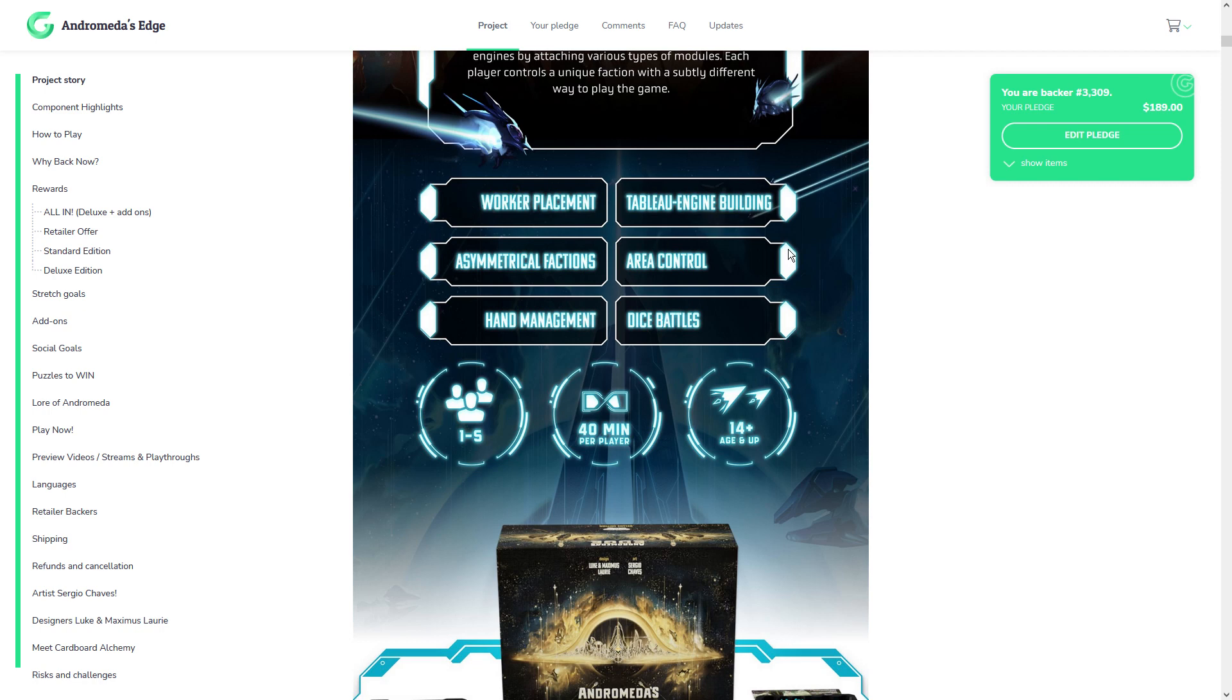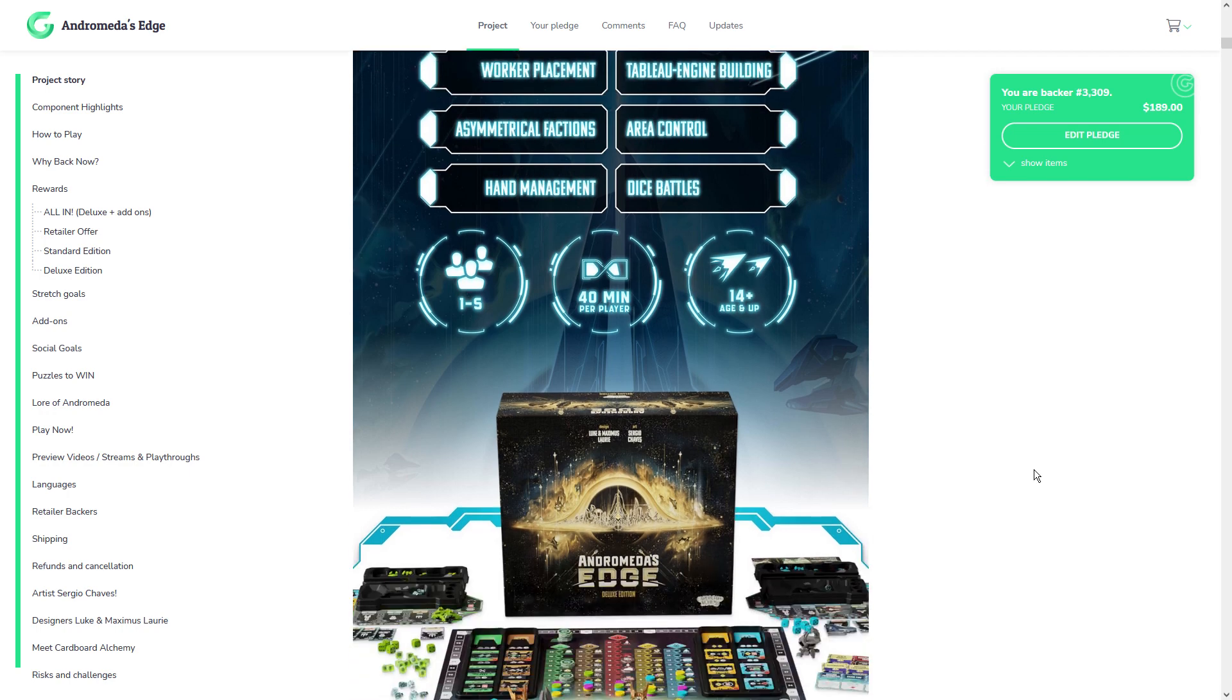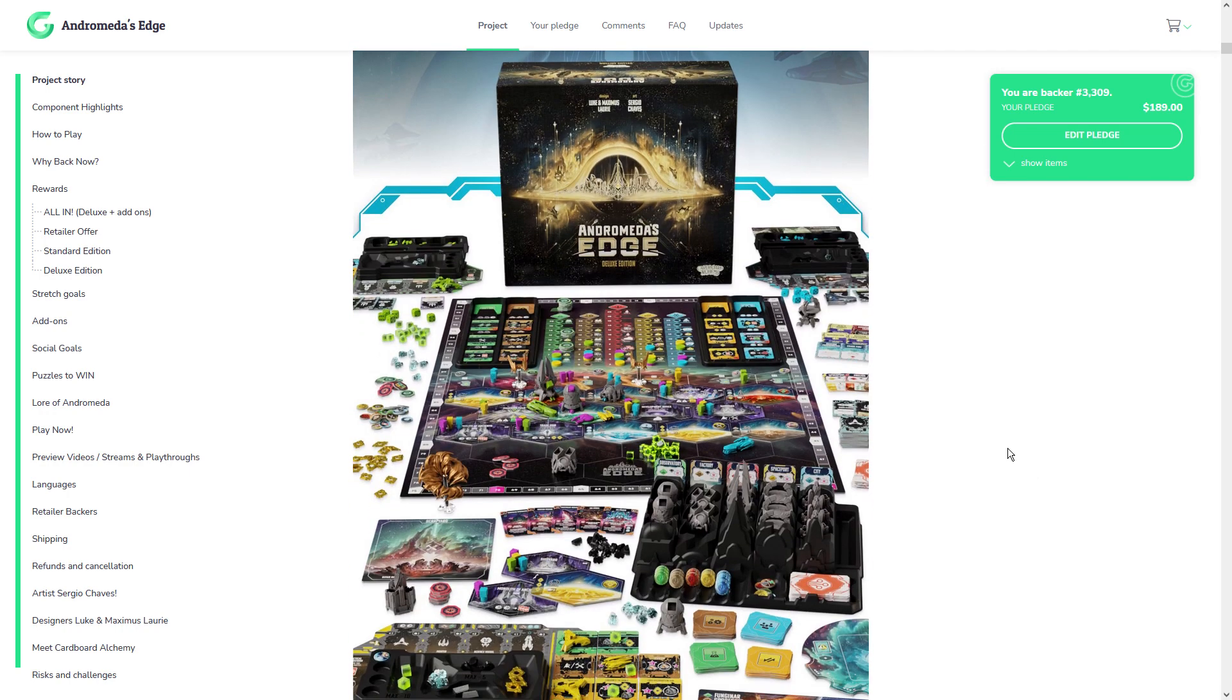But all these things it says here, the worker placement is quite true. The tableau engine building is great. And I love worker placement. I love engine building. I love asymmetric aspects. I love area control. And I love hand management. And dice battles. So no wonder I went in an all-in pledge. And of course, this all has very similar aspects that Dwellings of Elderville had. And I think, in my opinion, has improved in almost every way, to be honest. But we'll get more into that in a bit.